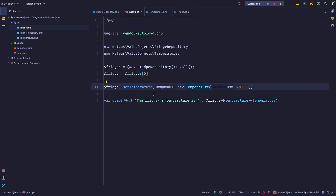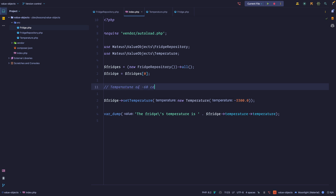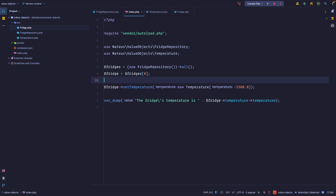Maybe we'd catch the error and fail gracefully, or maybe the fridge would silently set itself to the highest temperature possible — unexpected behavior. That's what you get with invalid state. A temperature of minus 60 Celsius is invalid for our fridge software, and you do not want to pass invalid state around. You've probably experienced this — silent failures or cases where the code doesn't fail immediately but the invalid state causes a problem later, and you don't have an error so you don't know something went wrong.